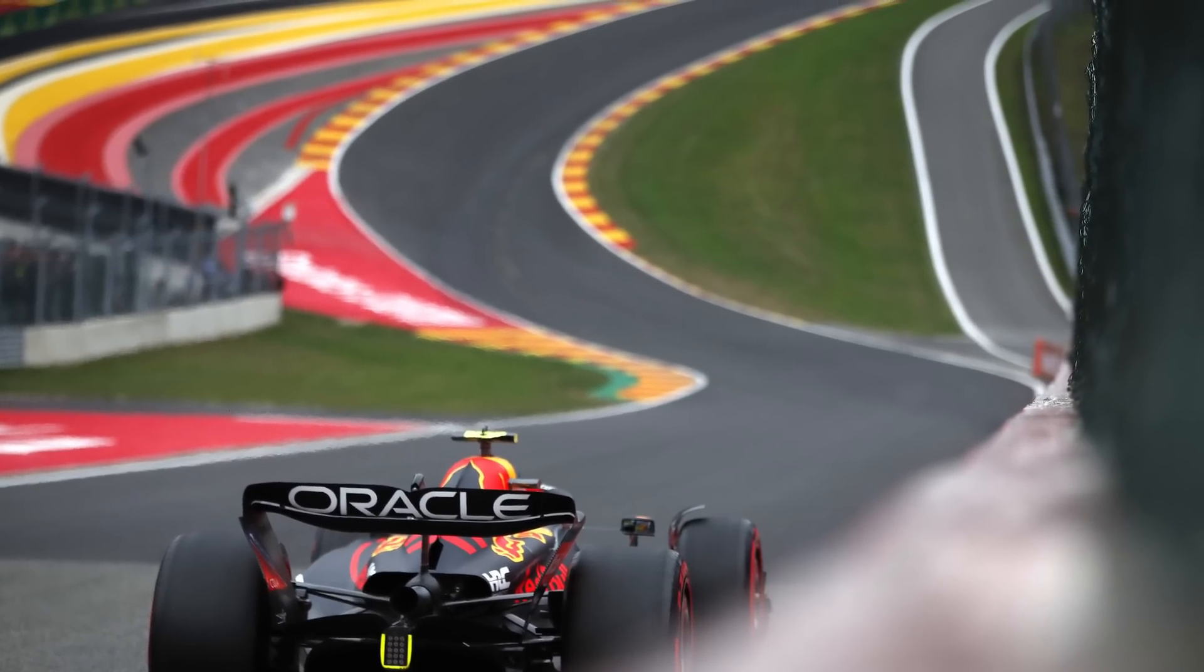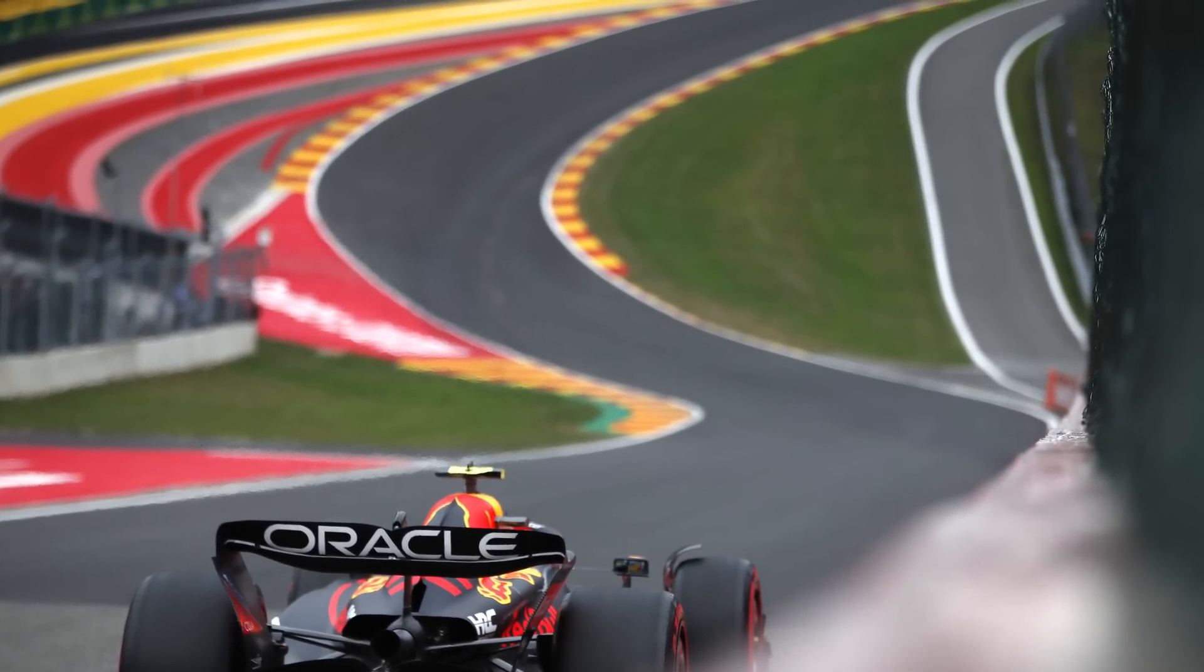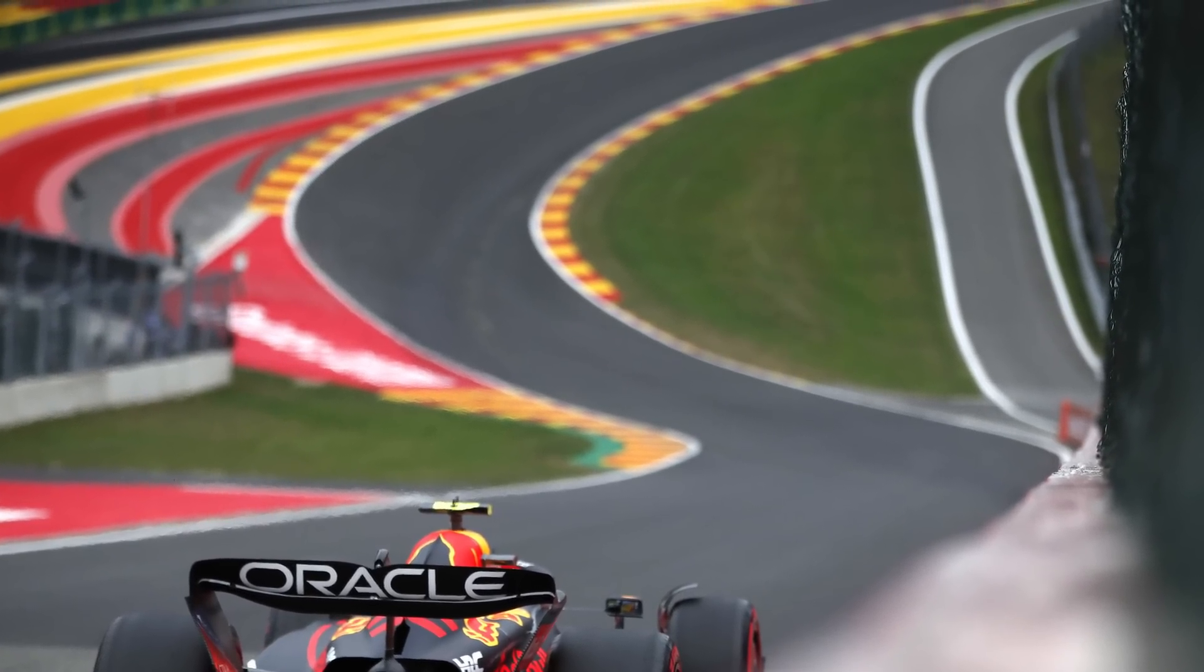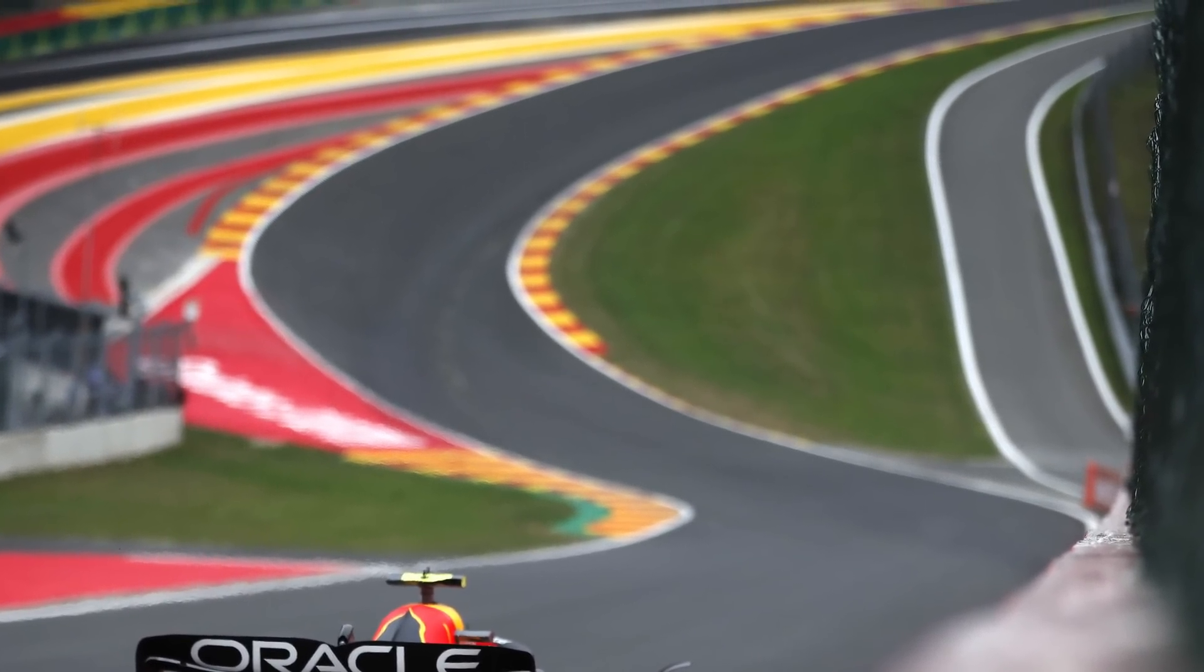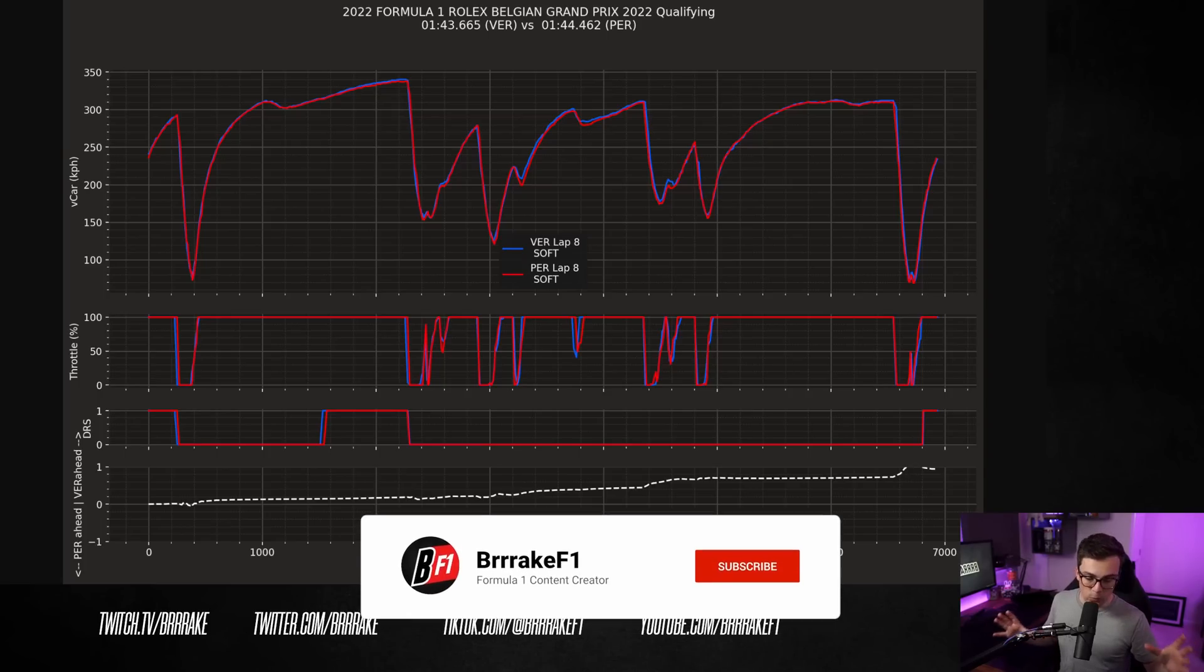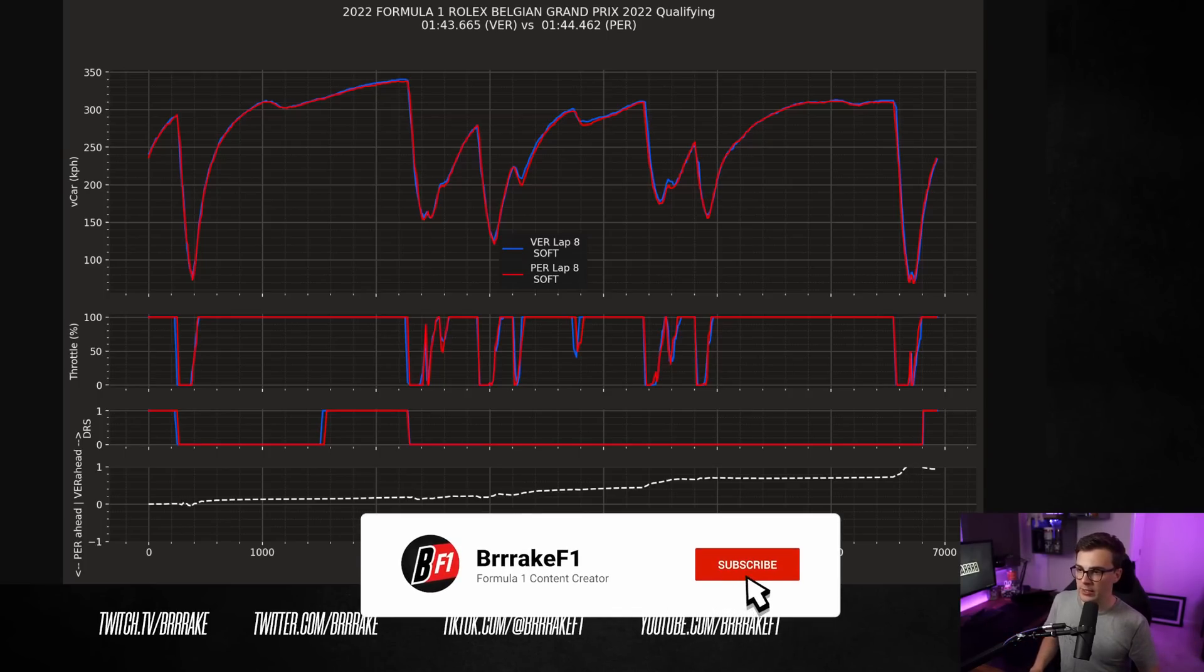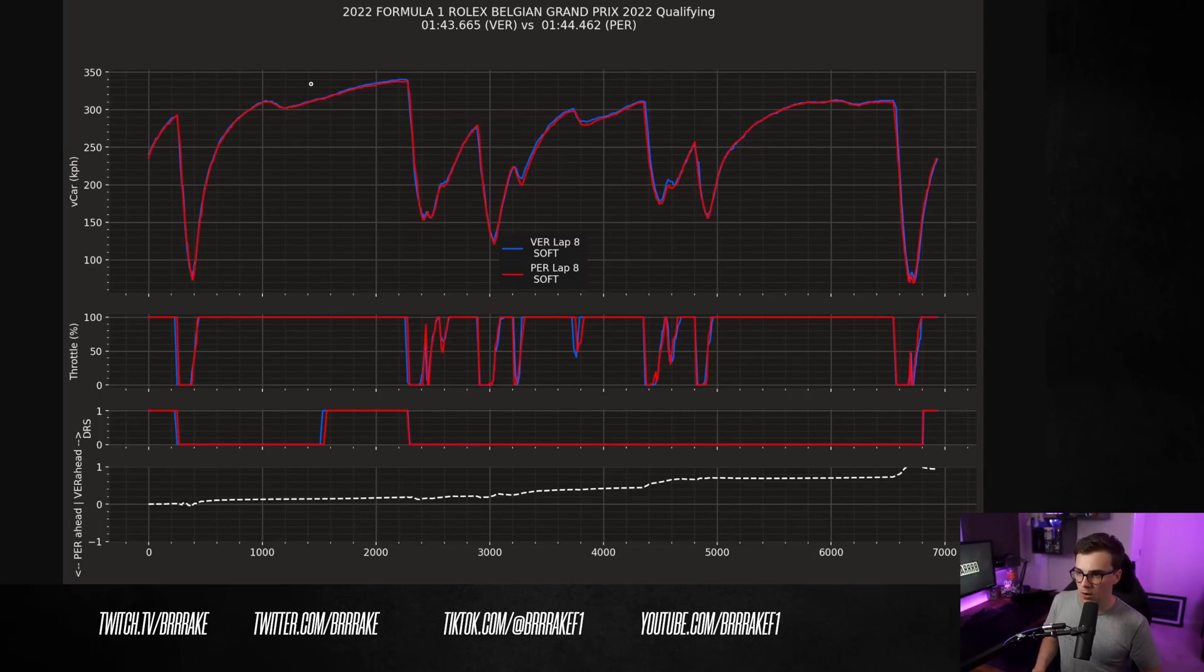Checo was outqualified by Verstappen here by about eight tenths of a second, which is a huge chunk of lap time. Spa is a really tricky circuit to set up for. I mean, it's got all sorts of different corners. You've got Eau Rouge here, which is flat out, but you've got a lot of very low speed corners well below 100 kilometers an hour.